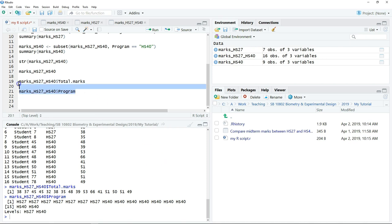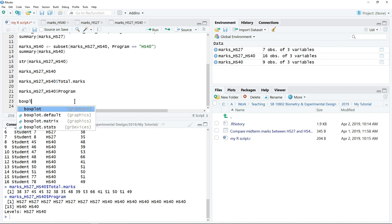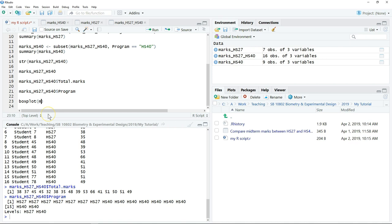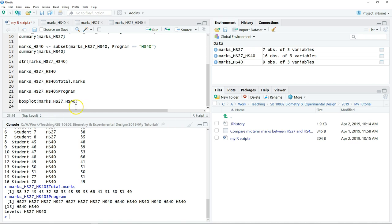So this is very useful when we want to make a graph. For example, now if I want to make a box plot, so I can just type boxplot. I want to plot the marks according to the program. So what I need to do, I need to type the name of the object where I get all the marks.